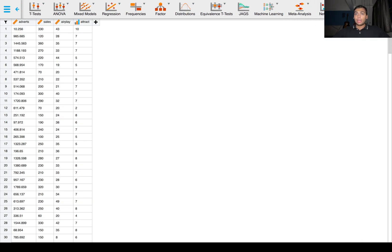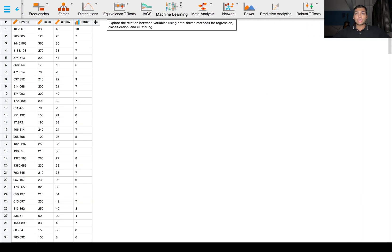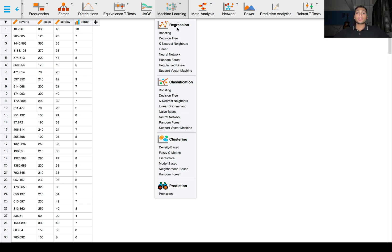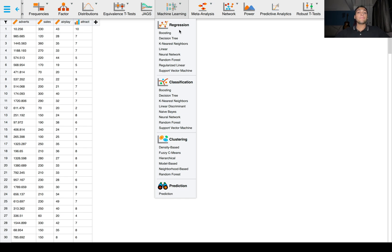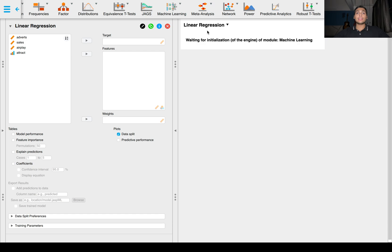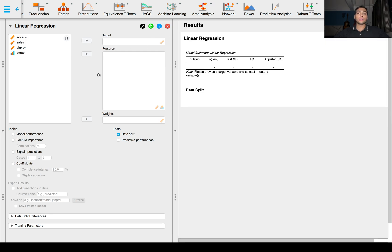Once you have that, go to machine learning and you will see three types of machine learning models: regression, classification, and clustering. We'll be dealing with classification and clustering in later videos. Right now we want to focus on regression. Regression is when the dependent variable is numerical. Since we are predicting album sales, which is a numerical variable, we will be using some type of regression method. Let's select the linear regression module.